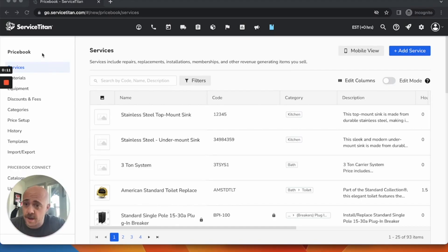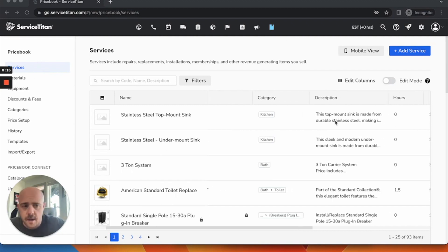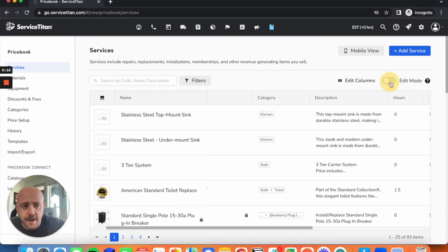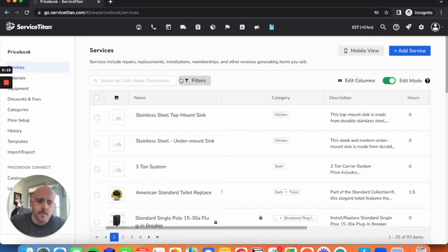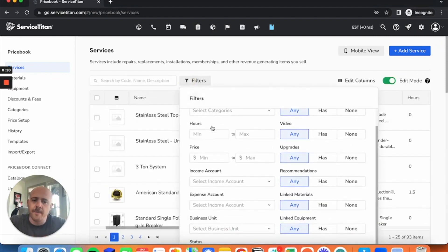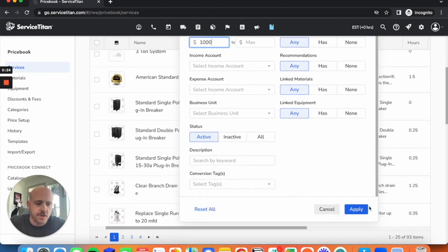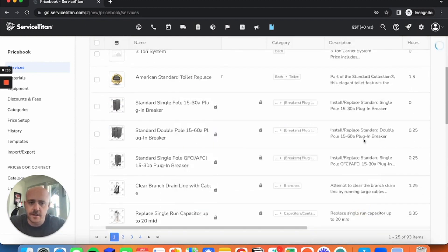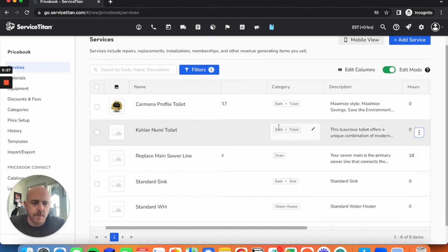In your price book, I'm under services. You can apply this same rule to equipment as well. Hit edit mode here, go to your filters, and show me any item over, call it $1,000, something that would juice somebody into getting a maintenance program.